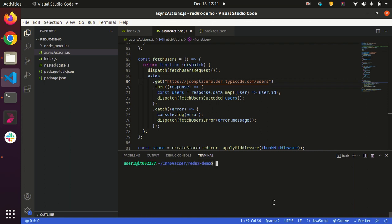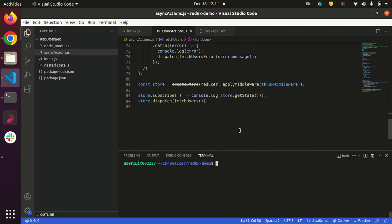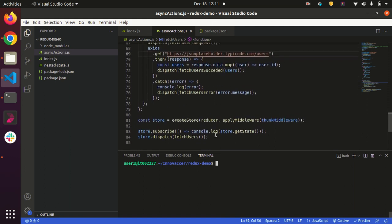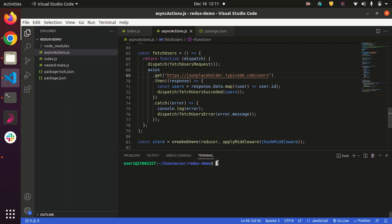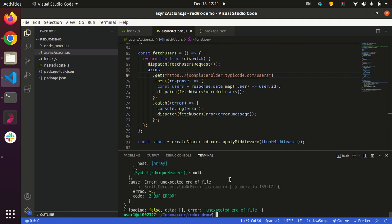Hello everyone, today we are going to see how to solve the 'unexpected end of file' error when we try to fetch data from an API using axios. Let me run the command node using actions.js.